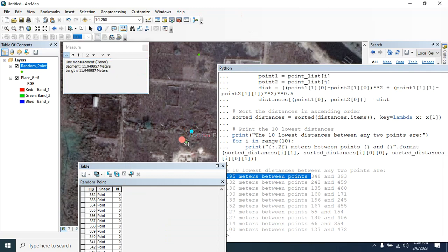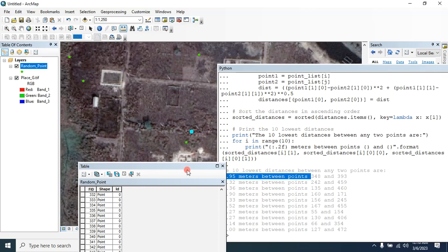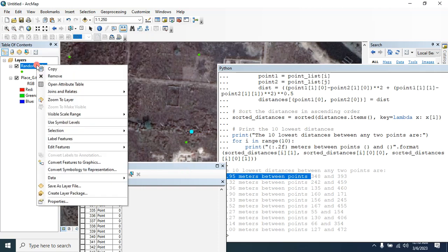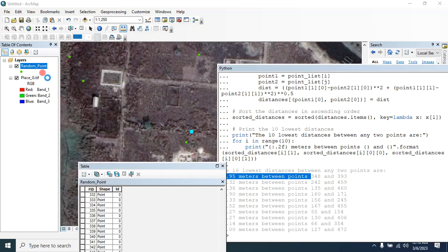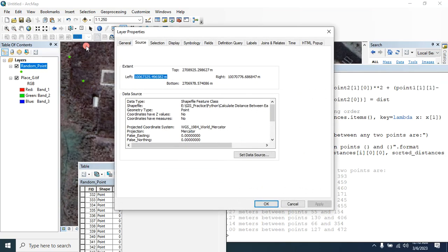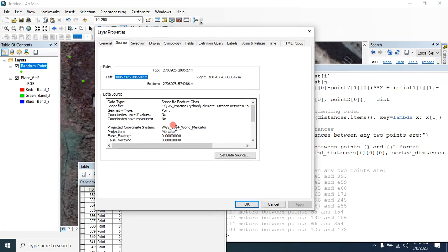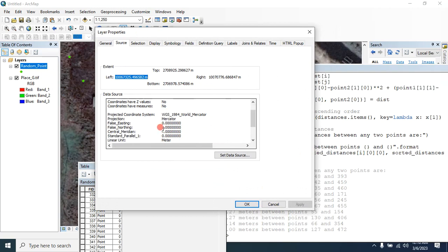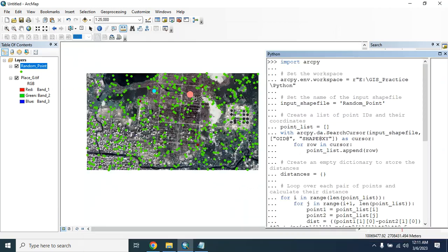Here is the distance: 11.95 meters. Before calculating this, you have to project your shapefile. Here I have already projected mine, so this is now in meters. That's it for this tutorial — hope you enjoy this. Please subscribe for more tutorials like this.